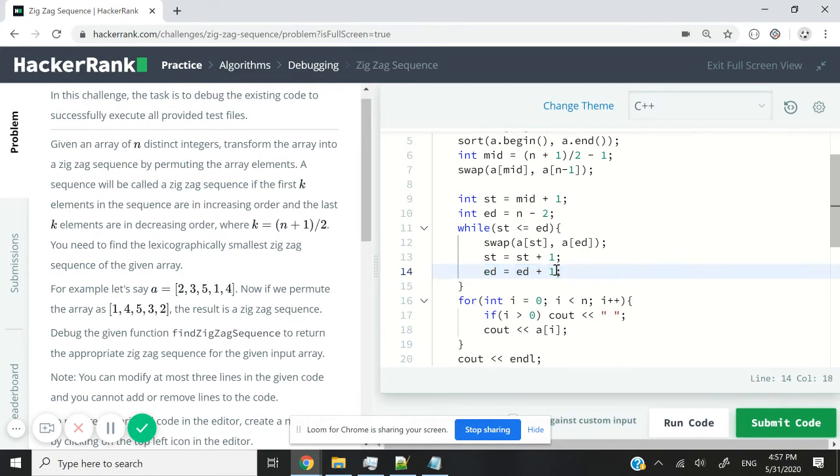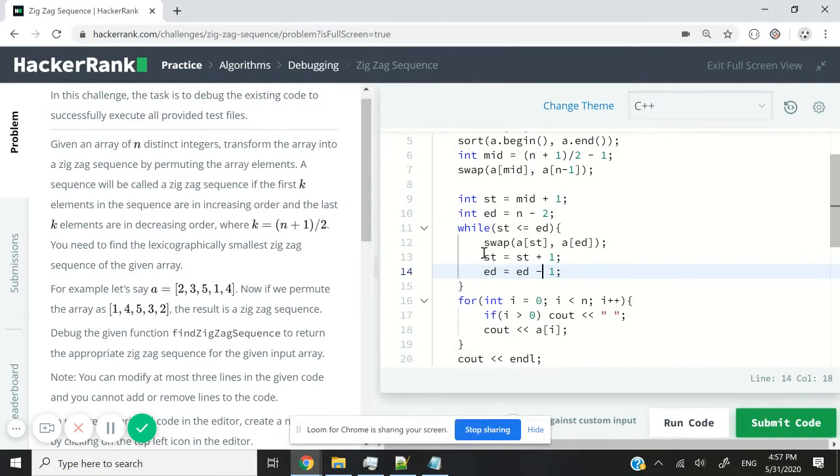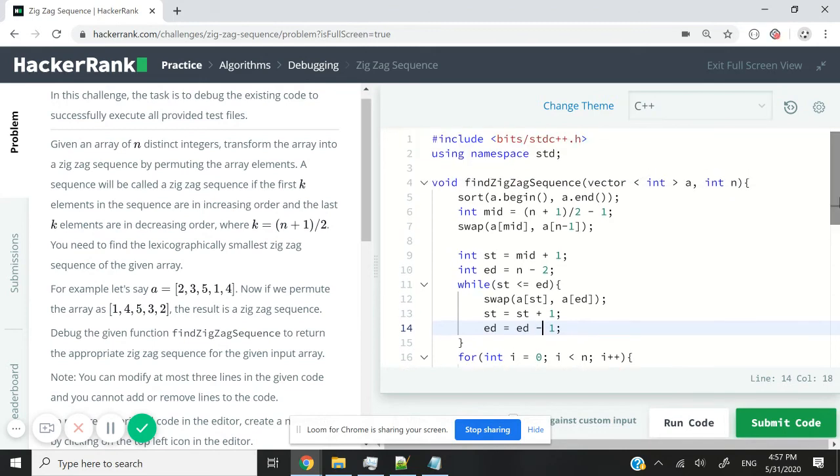So this should not be plus one. This should be minus one because the ending point moves in reverse order from the end towards the middle point, whereas the starting point moves from the middle point towards the end. So these are the corrections that we need to make to our function.